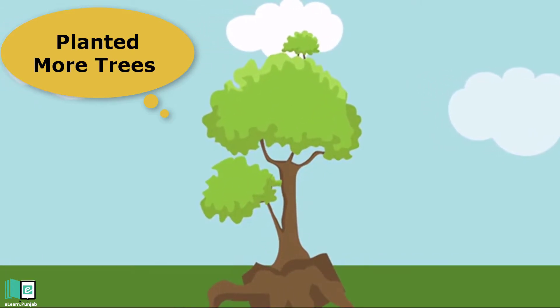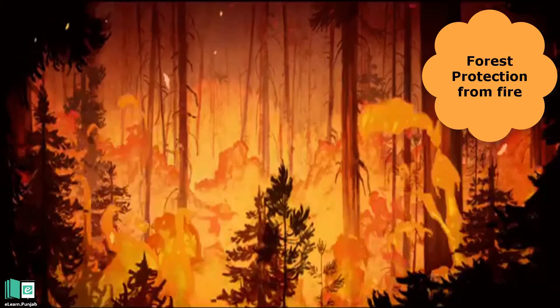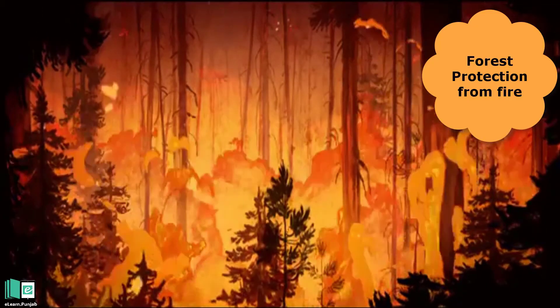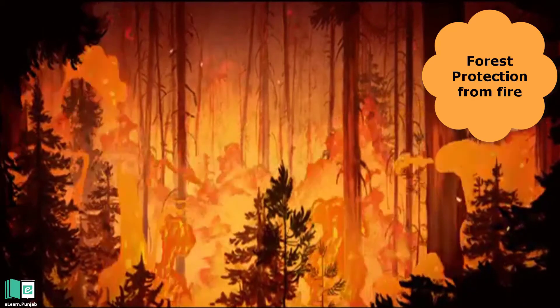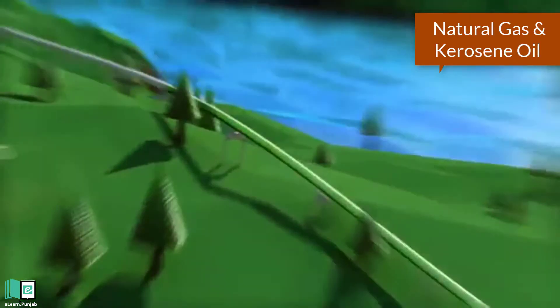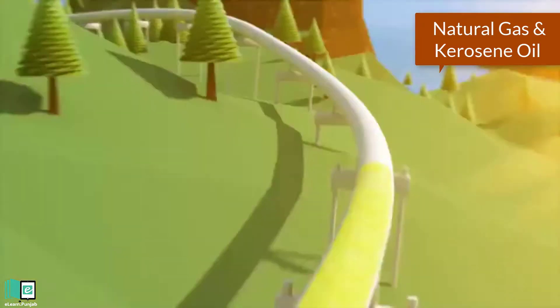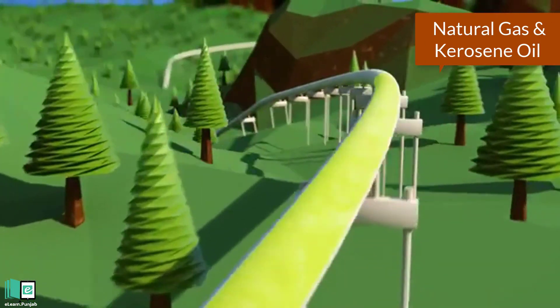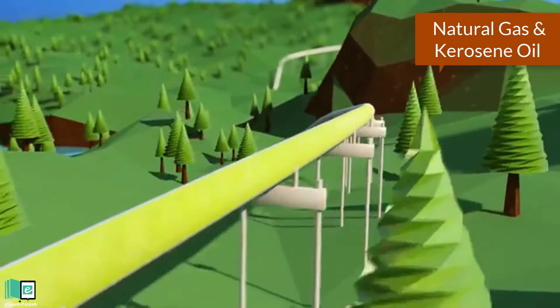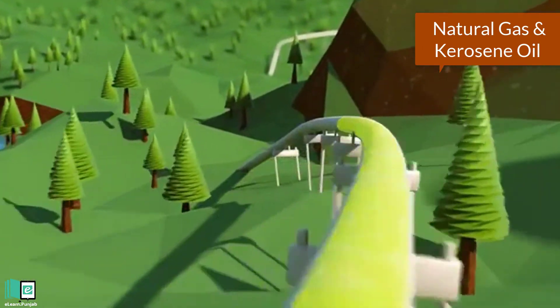Forests should be protected from fire. Instead of burning wood, natural gas and kerosene oil may be used.